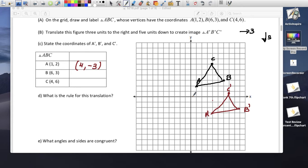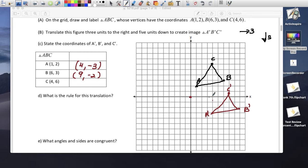Point B prime is at (9, -2): counting 1 through 9 to the right, and then negative 2. Point C prime is going to be 7 to the right and 1 up.